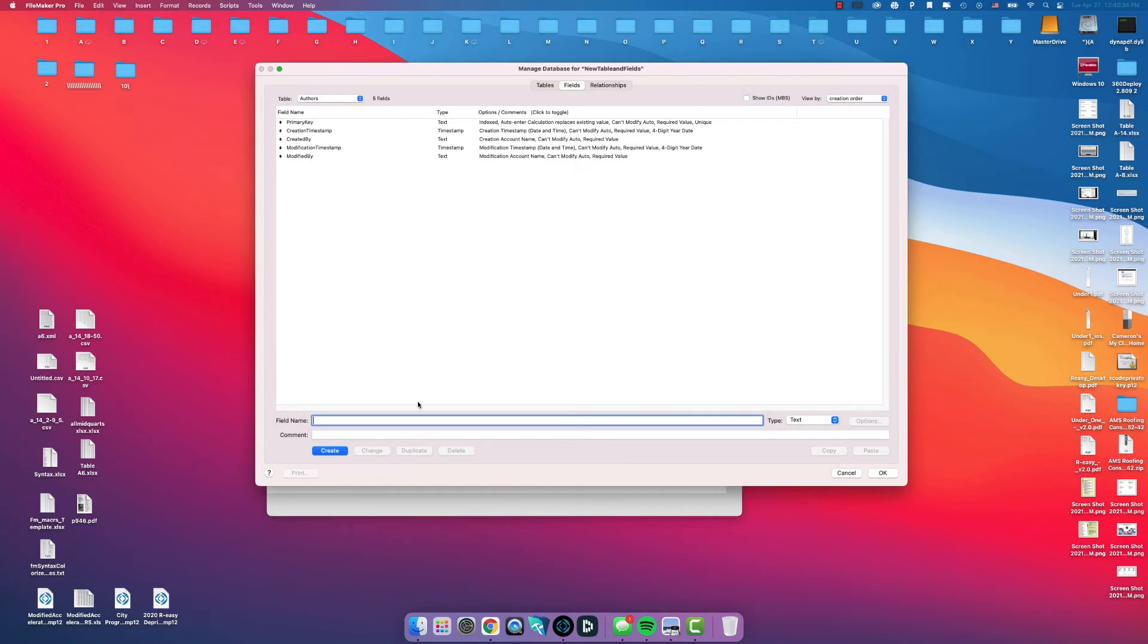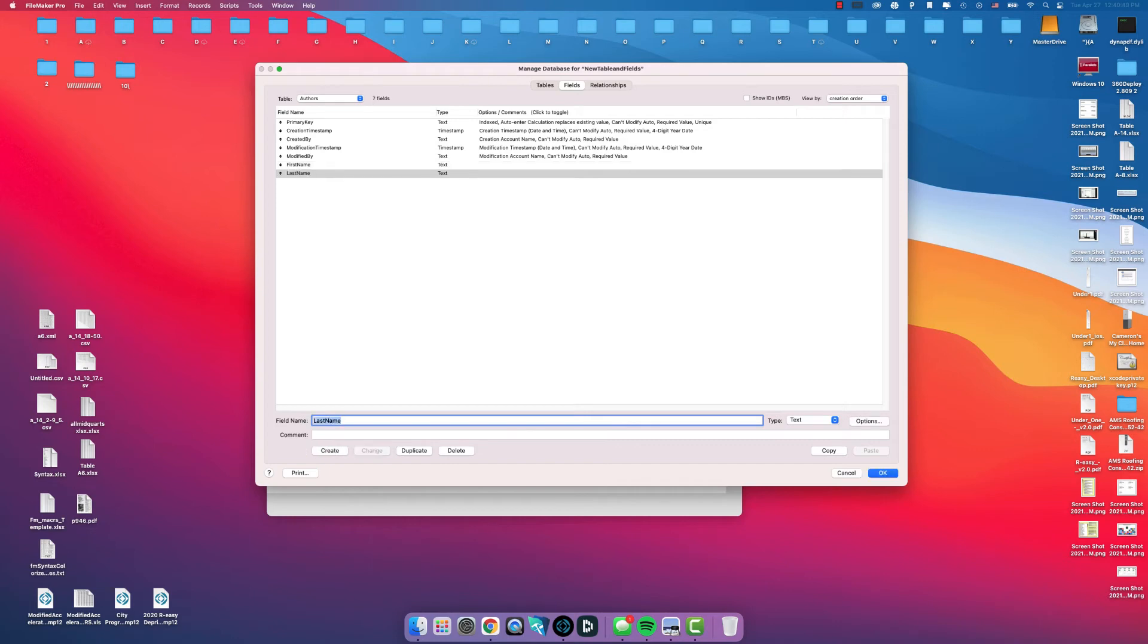In the Authors table, we can do First Name field, Last Name field, and then we can actually do a quick calculation, full name.